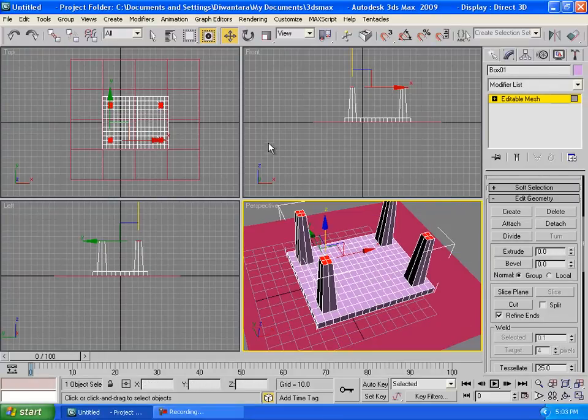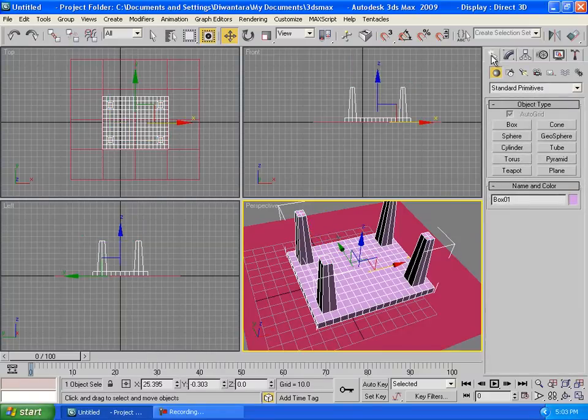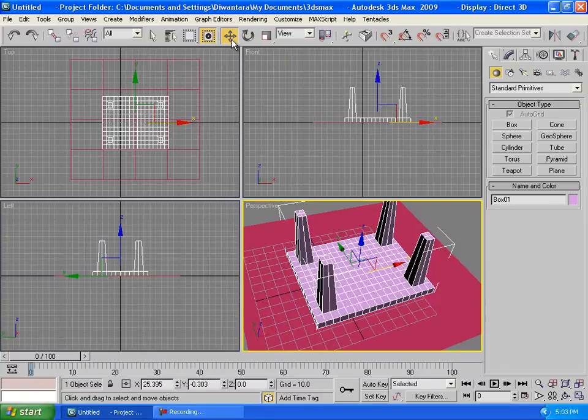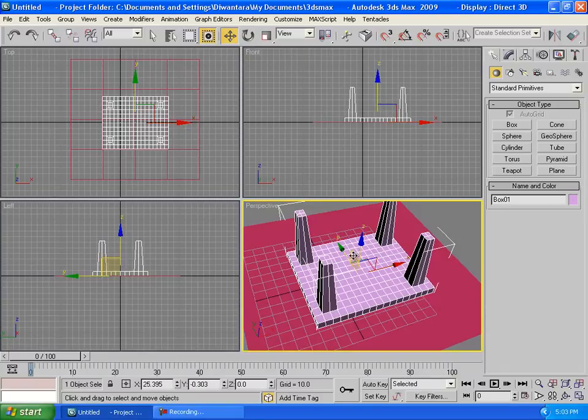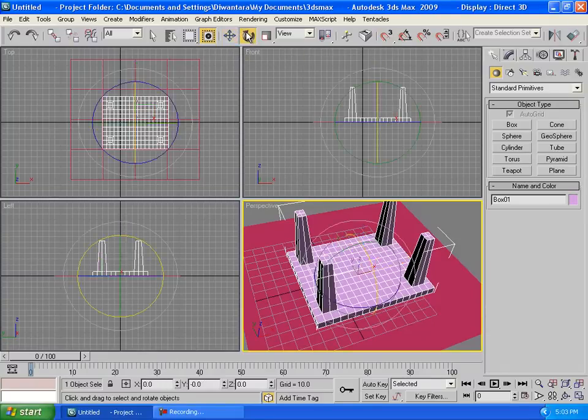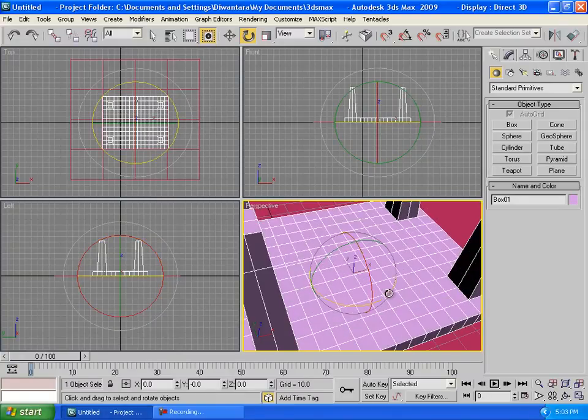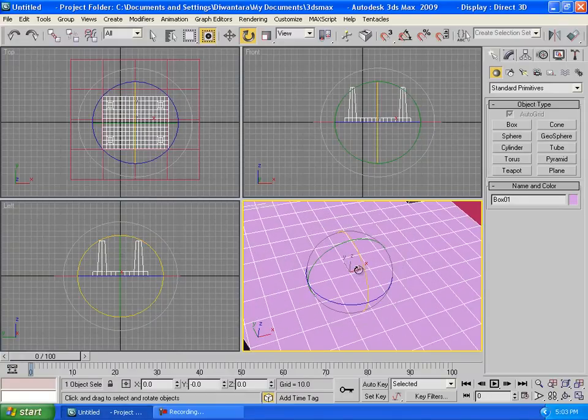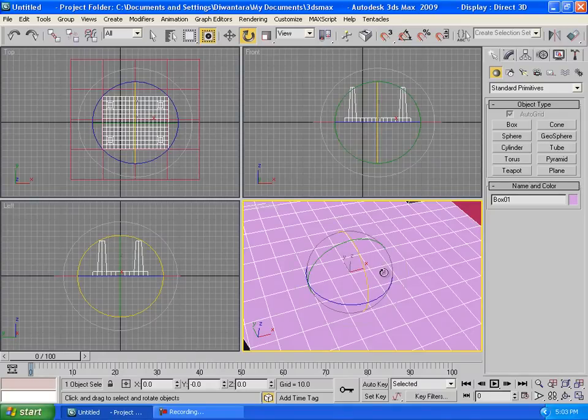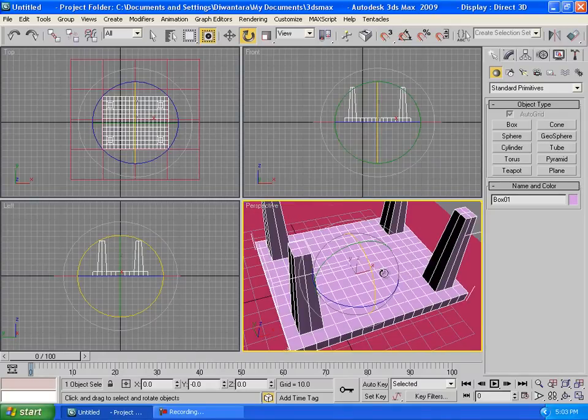We already created our table, so make sure you take this create again so it's not added in the polygon. So we're gonna choose select and move, now we're gonna choose rotation. Rotation, so we're gonna rotate this table in the x-directional.